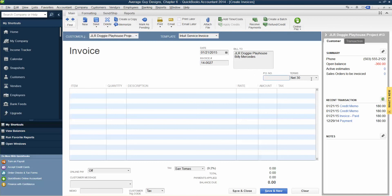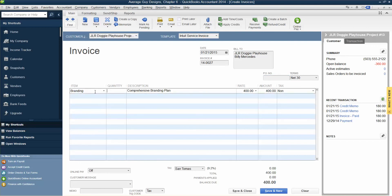No PO number, Net 30 is fine. Item, Branding, okay, Quantity 1, Description, Comprehensive Branding, Price 400, Non-Taxable.